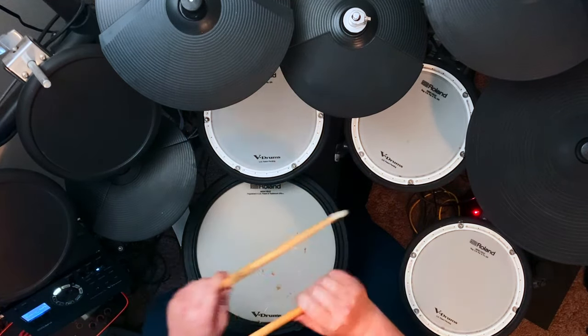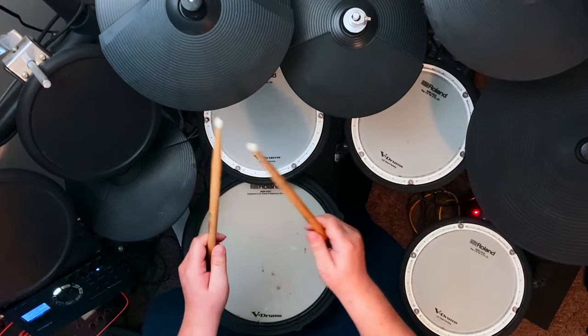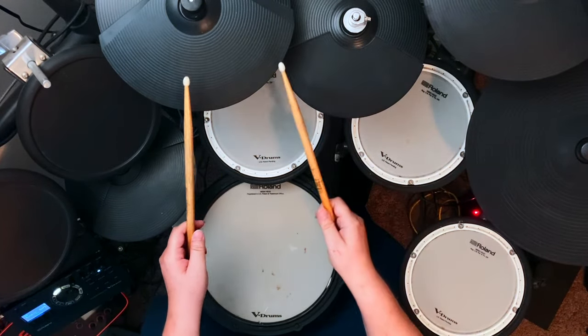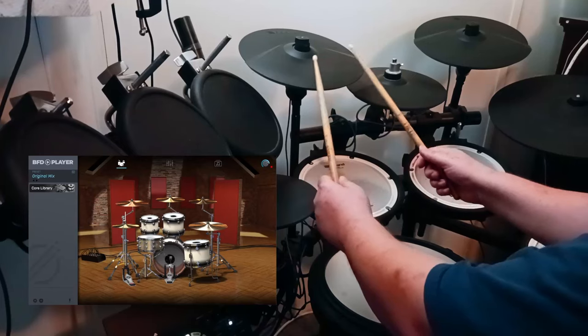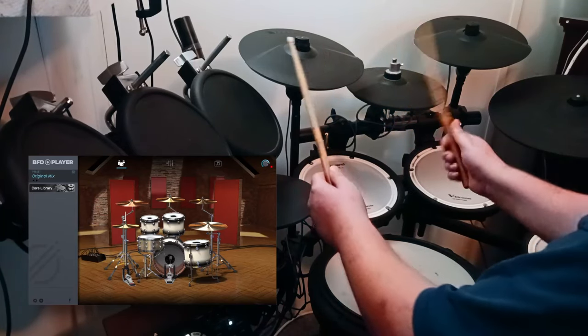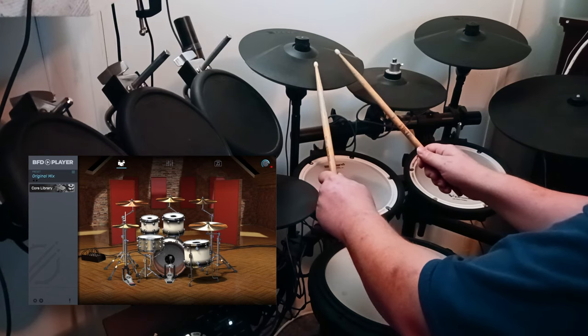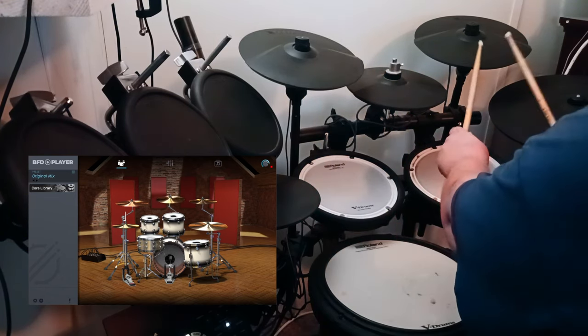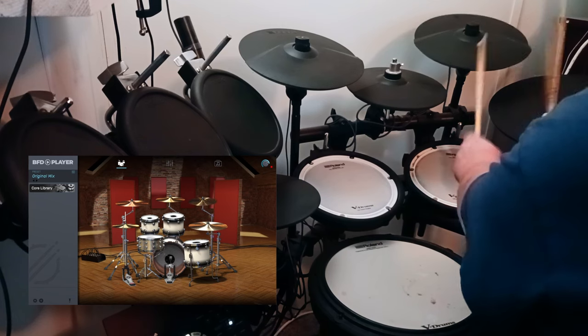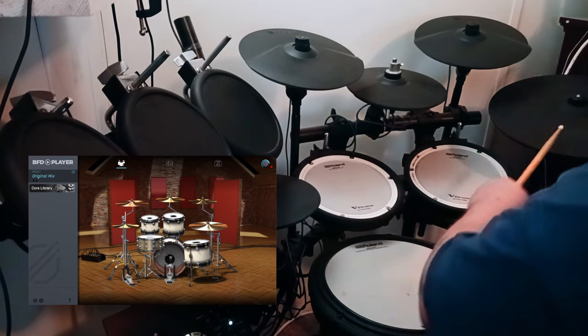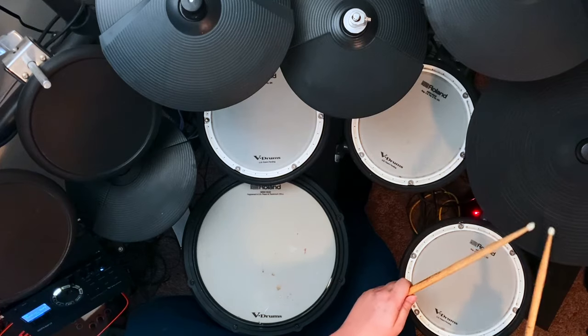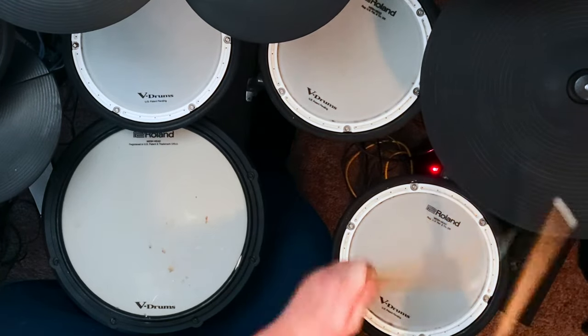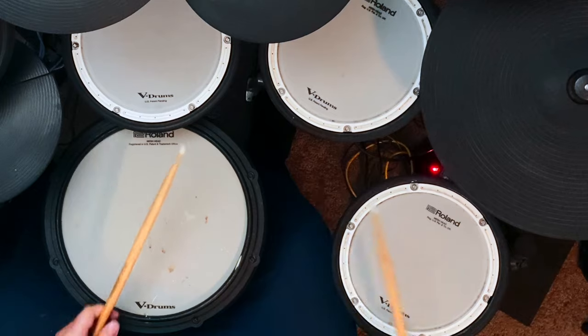And like BFD3, cymbal swells are really great, even on my two cymbals up here. They're a bit old, so I have the sensitivity really dialed up, so it's hard for me to do cymbal swells really well. But even with that, I mean that's really good for my setup. So really, really cool.